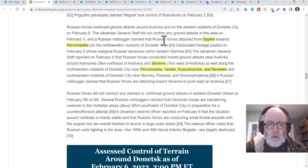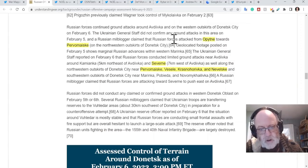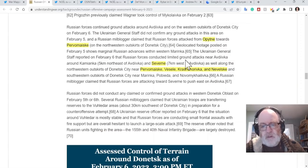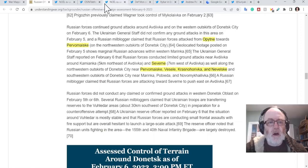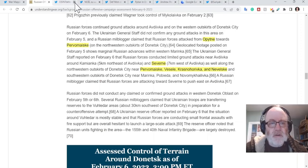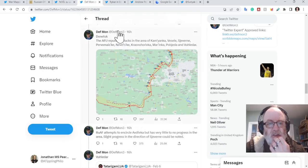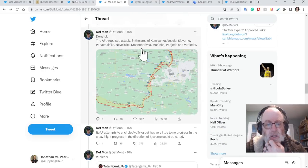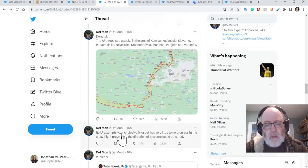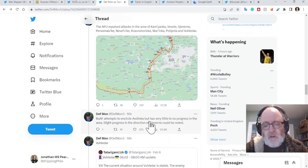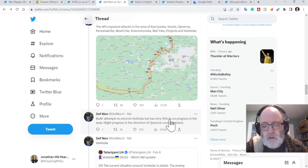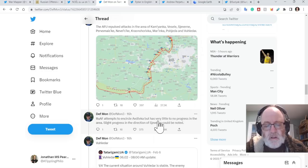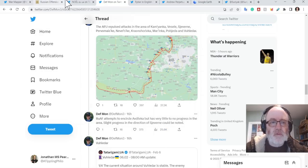Let's have a look at ISW. ISW says all the usual places are Pisky, Pervomaiske, Pervomaiske, Vesele, Krasnohorivka, Nevelske. So there is a lot of activity now going on around Avdiivka. And DefiMon then adds the same but says the Russian attempts to encircle Avdiivka has had very little to no progress in the area. Slight progress in the direction of Pervomaiske could be noted.